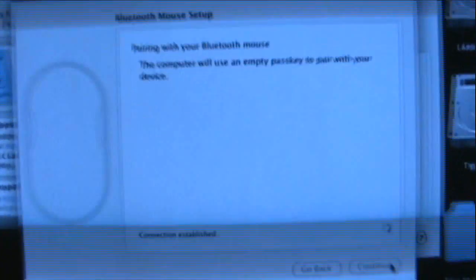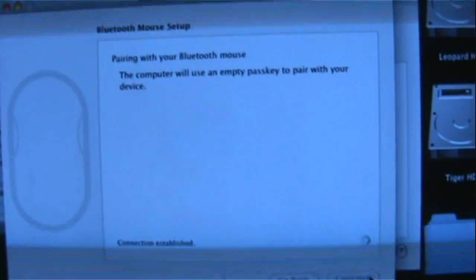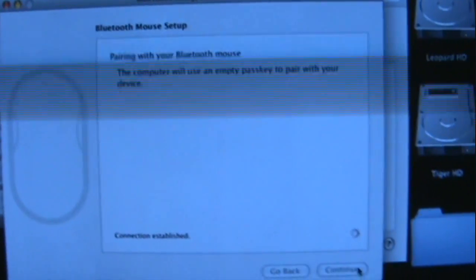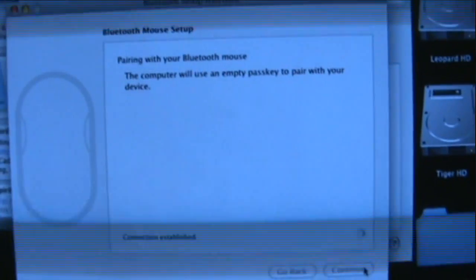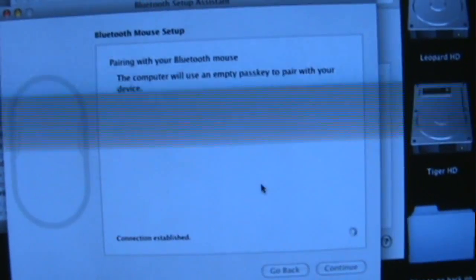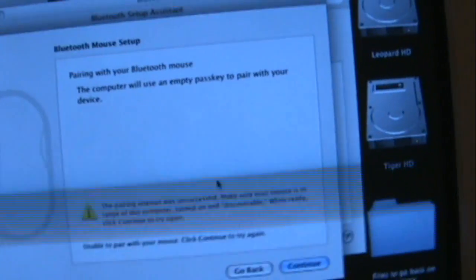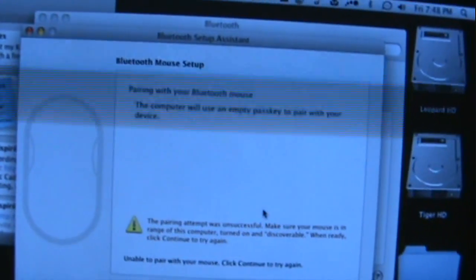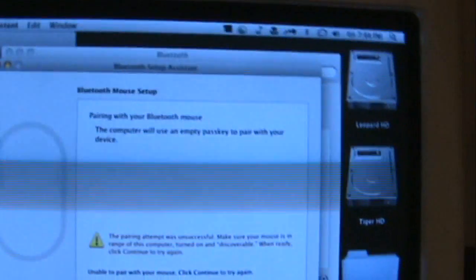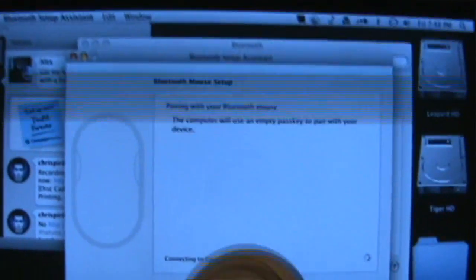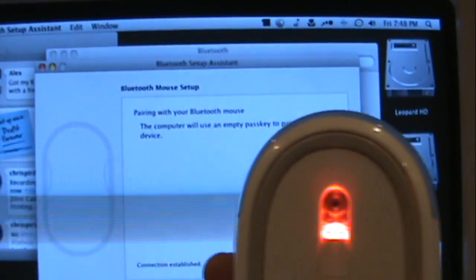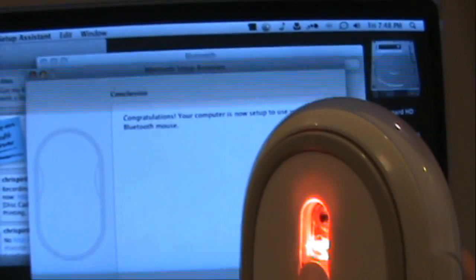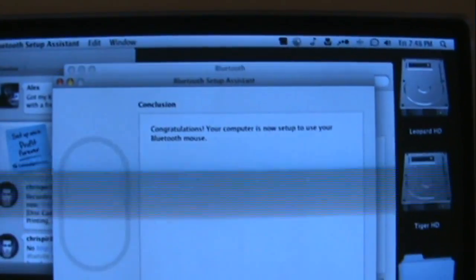It will pair with your Bluetooth mouse. Connection established. After it's done pairing with it... Let me try this again. Oops. Okay, should be recognizing it. Connection established. There we go. Congratulations, your computer is now set up to use your Bluetooth mouse.